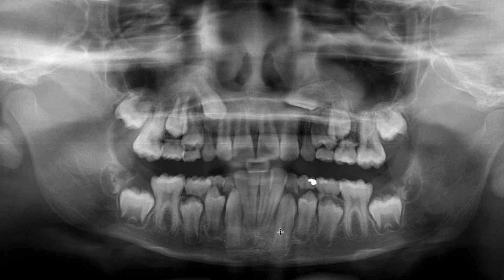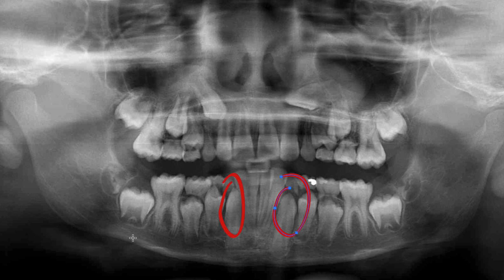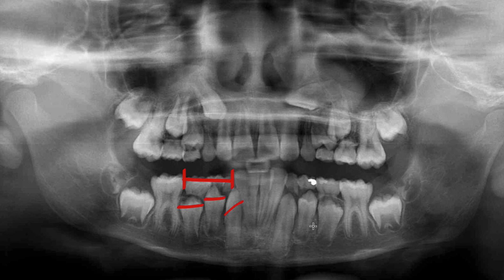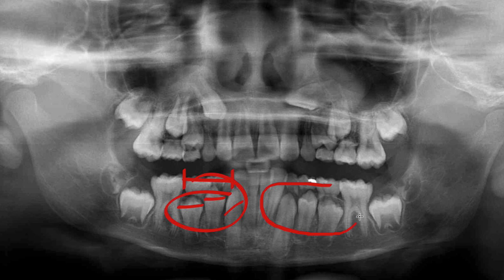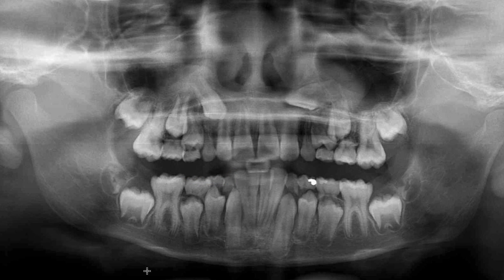If you look at the lower arch, you see a very similar situation. The lower right canine looks like it's a little turned and has very little room to come in. The left side is a little better but not great. You're seeing quite a bit of crowding developing in the lower arch too. Even from panorex you can tell there is very little room for these permanent teeth to erupt, especially on the right side.